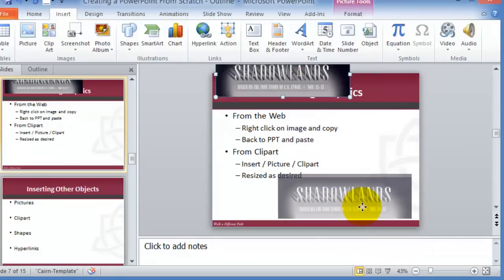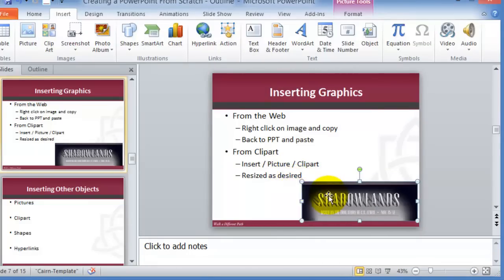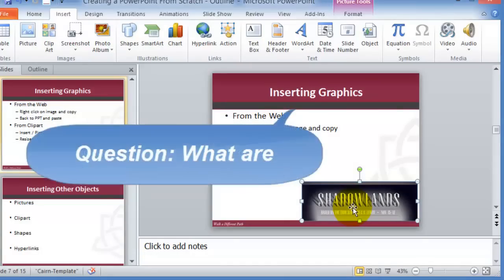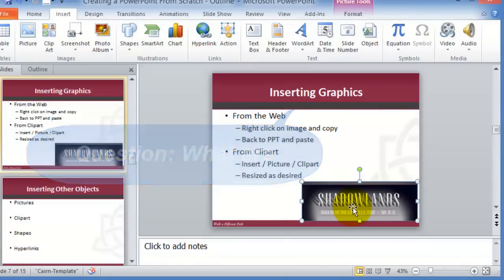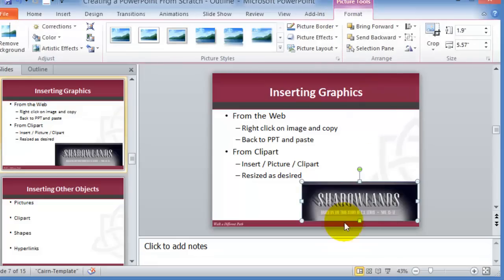Once pasted, you can drag it with the mouse and resize it to your liking. If you'd like to crop it, notice that at the top it shows Picture Tools — this is what's referred to as contextual tools, tools the program provides based on what you're working with. Double-clicking on the image gives you a new set of tools on the ribbon.